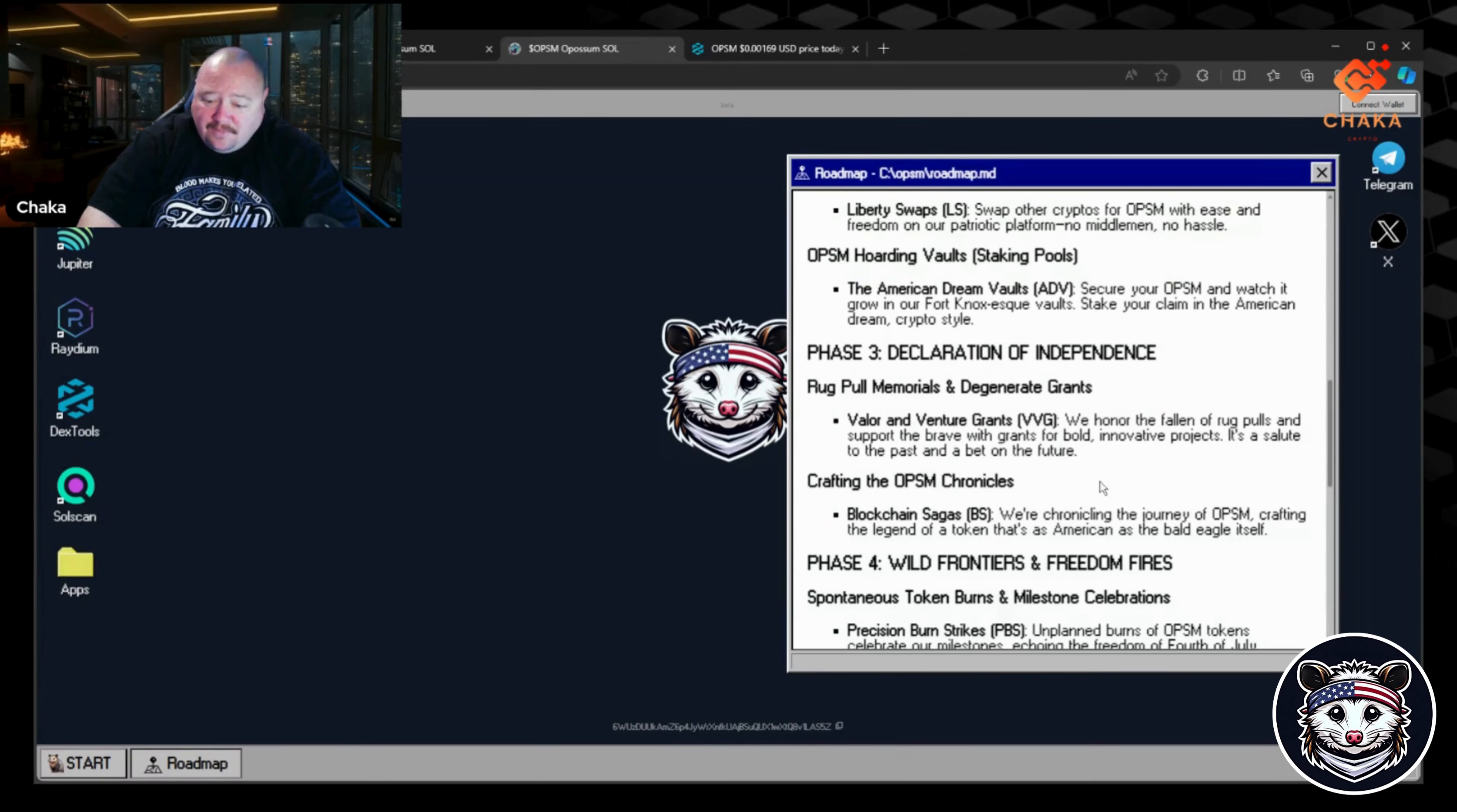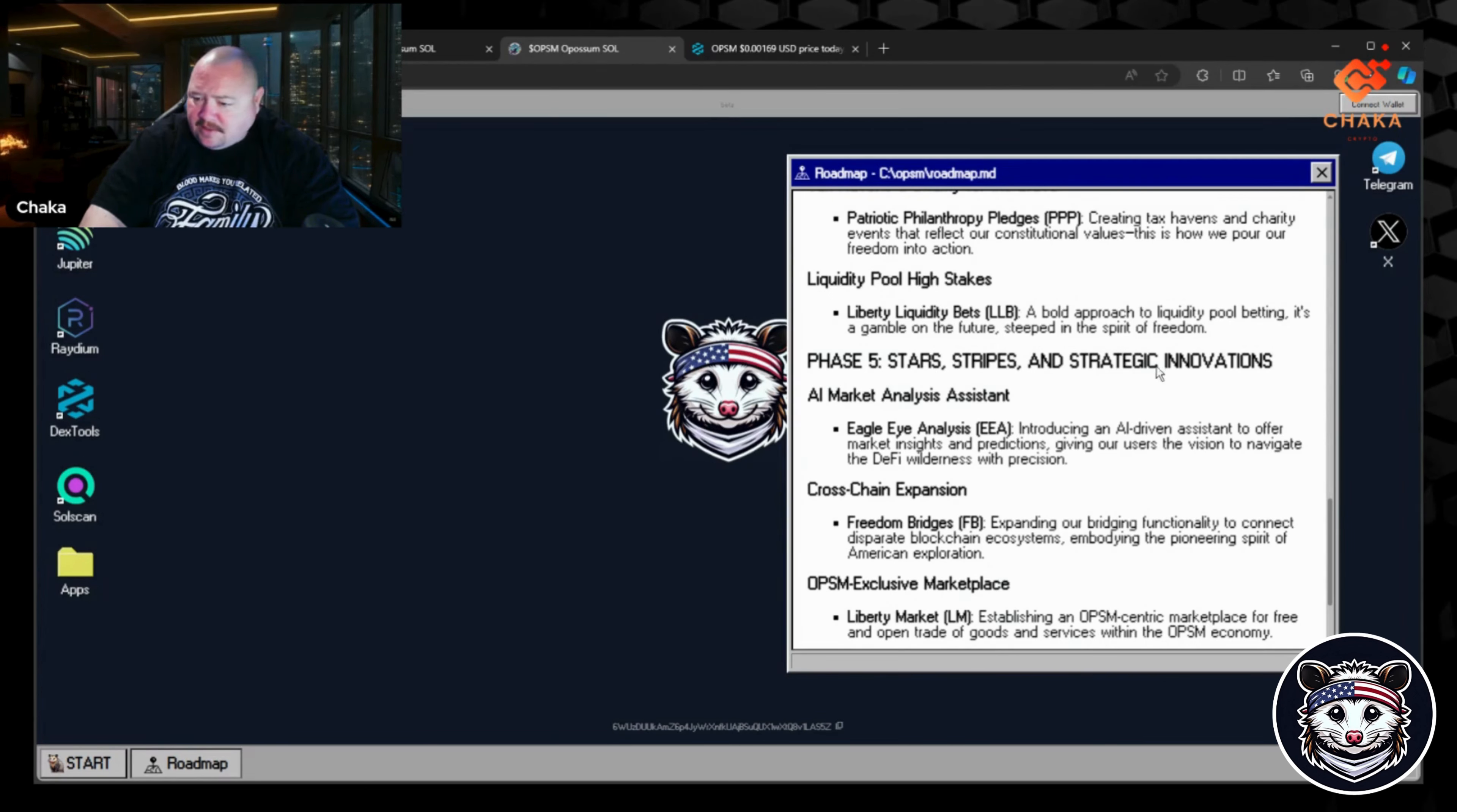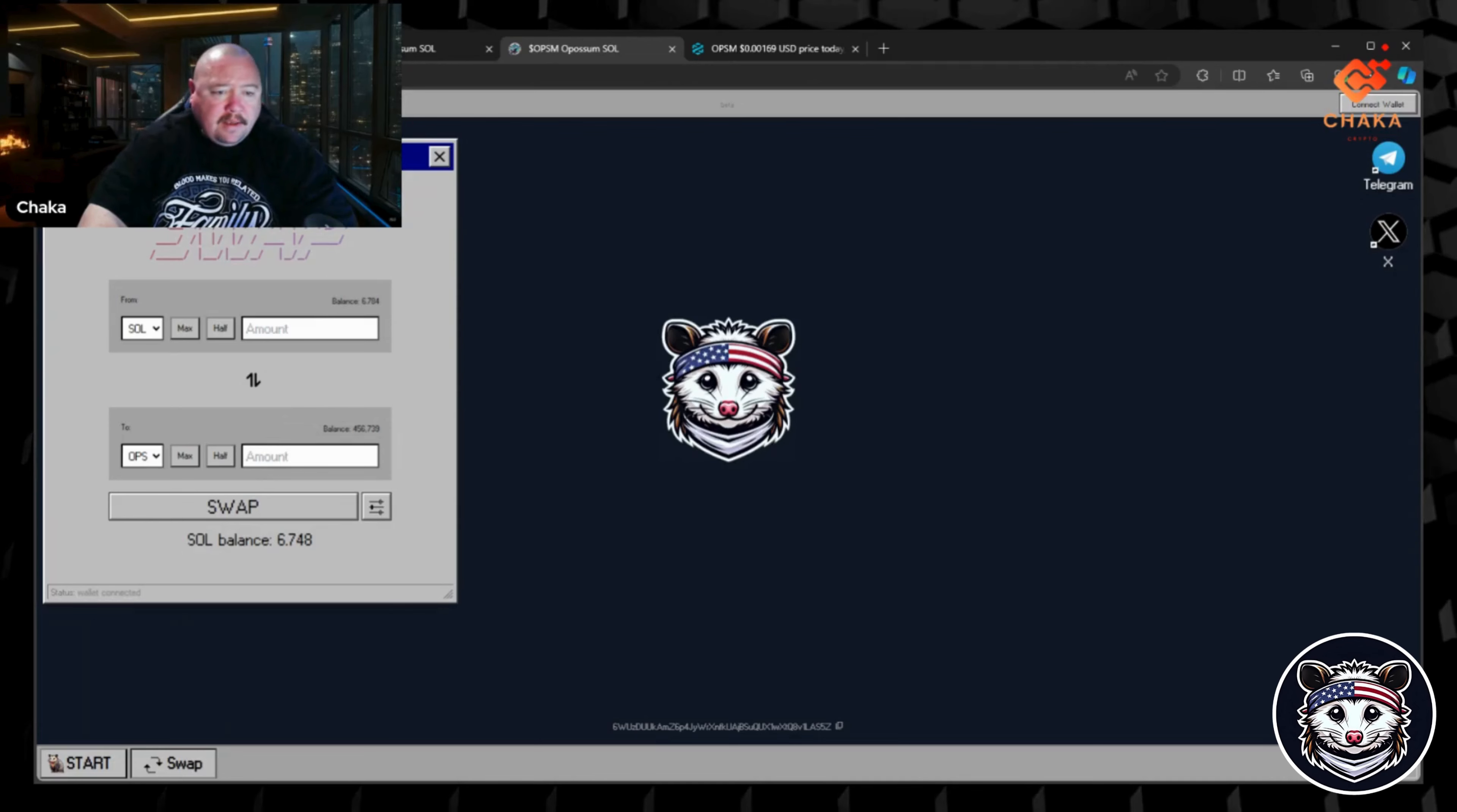Phase Four looks like they're going to have token burns, tax haven charity for the brave, liquidity pool high stakes - a bold approach to liquidity pool betting. It's a gamble on the future steeped in the spirit of freedom. Phase Five: Star Stripes and Strategic Innovation - AI marketing analysis assistant, cross-chain expansion, and exclusive marketplace. It looks like they got a lot planned. Down here you can see the swap, the OPSM swap, the Possum swap.